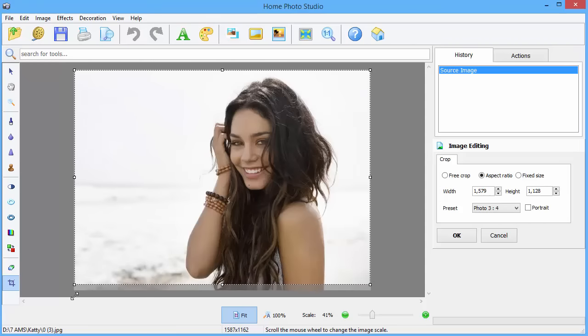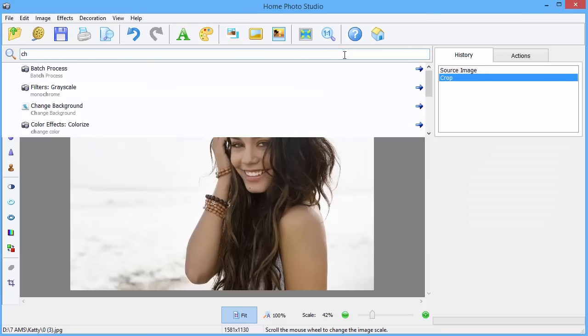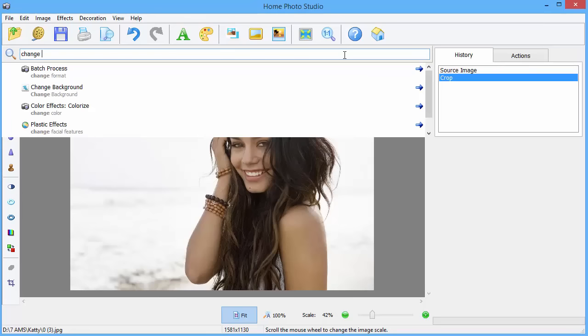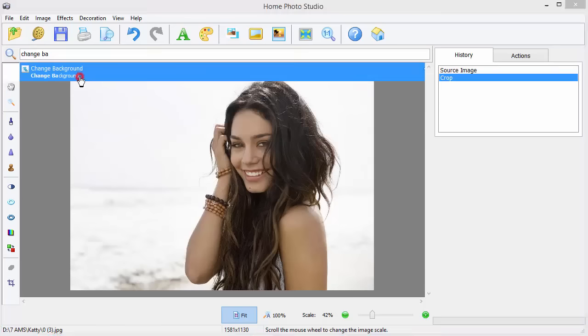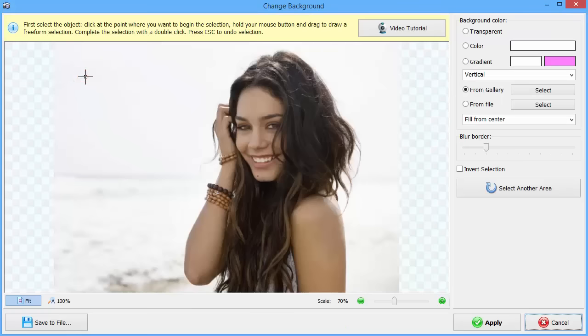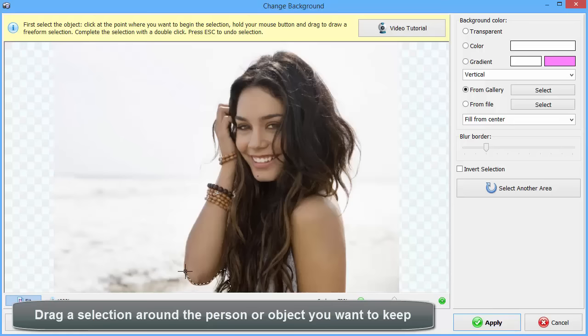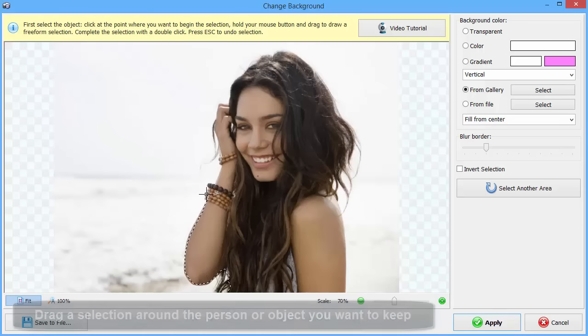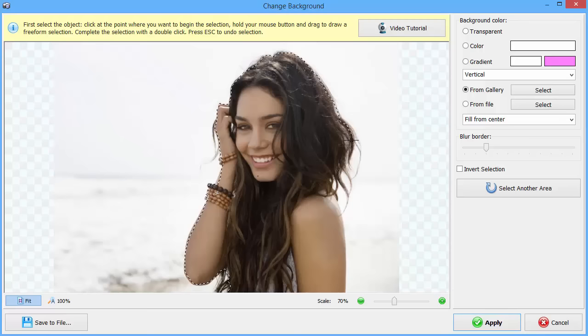Now we will change the background of our photo. Use the search box to find the necessary tool easily. Just start typing its name. Drag a selection around the person or object you want to keep. Double-click to loop the area.